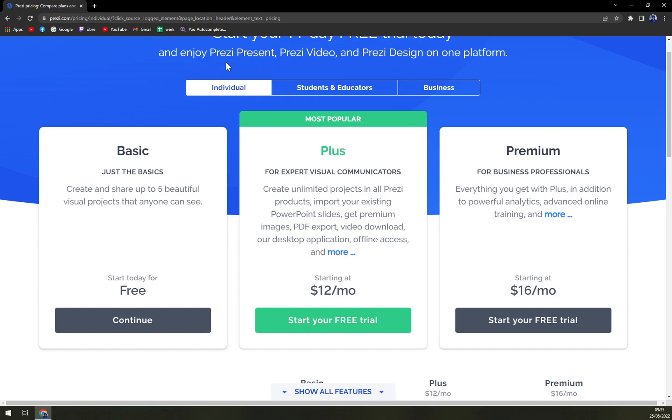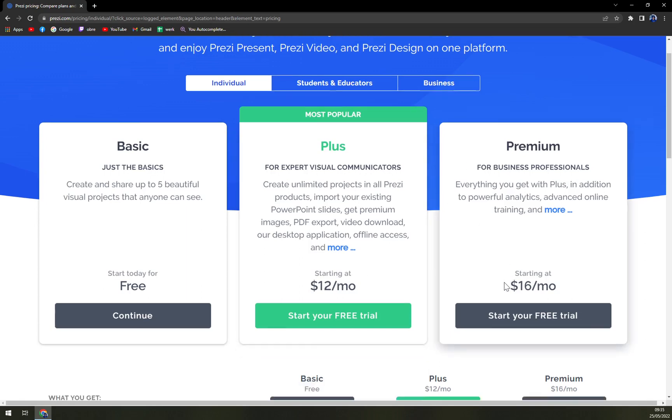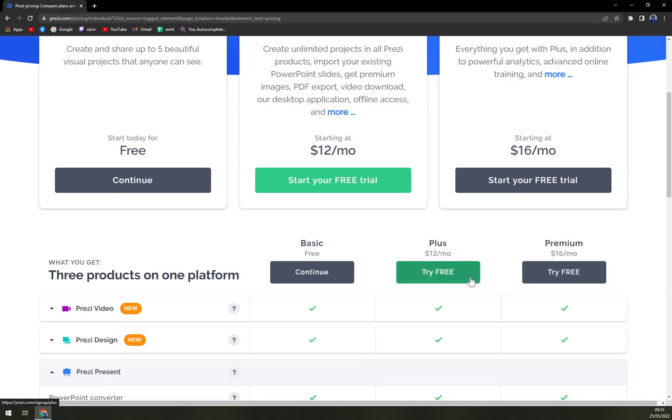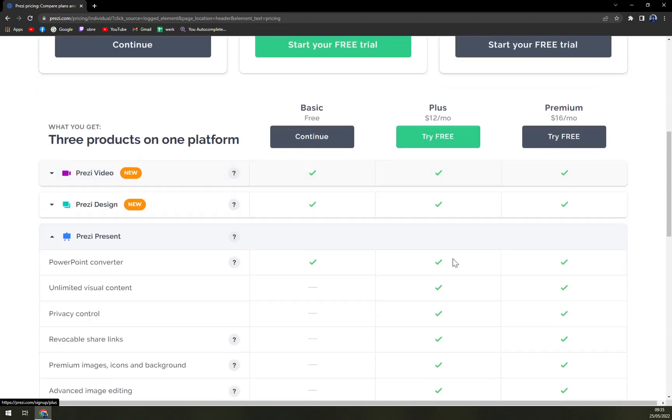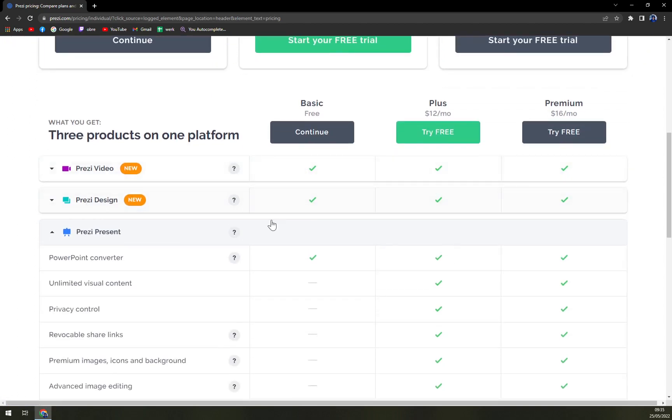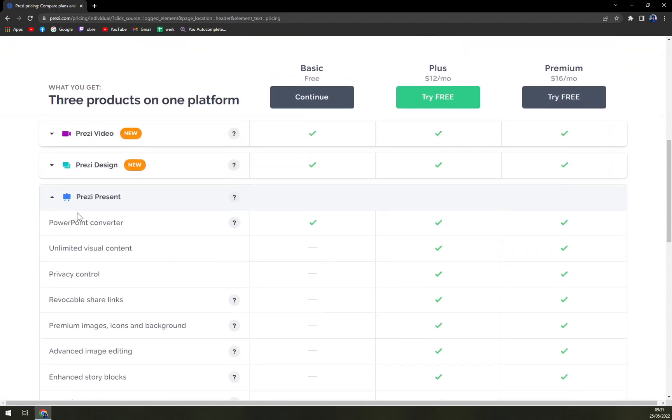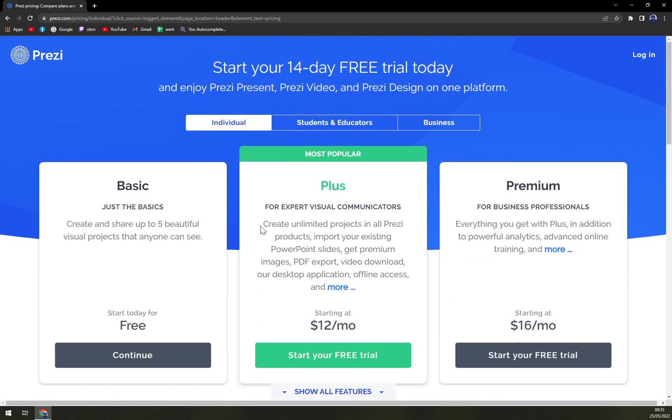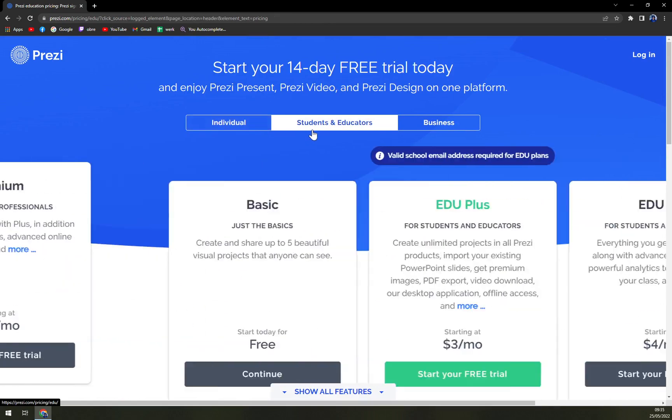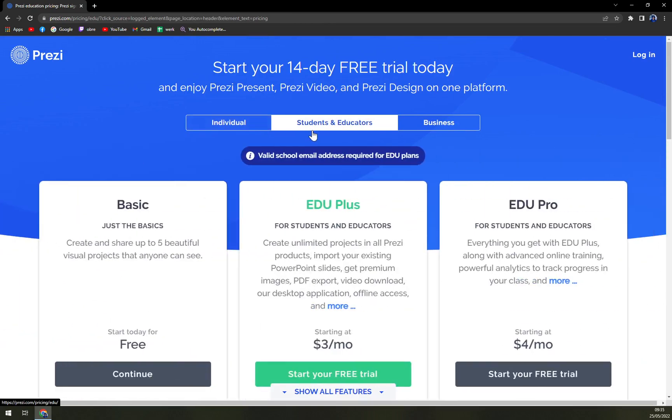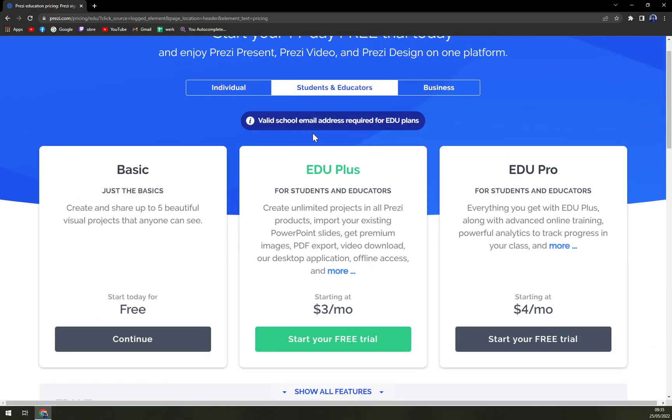And then we have a plus for extra visual communicators where you are paying $12 a month and then the premium ones for $16 a month. You see all the advantages that you have in here. With students, it comes with huge discounts, huge educational discounts.